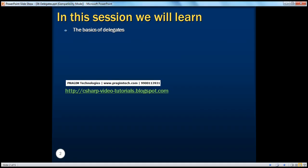In the previous sessions, we have learned about structures, classes, and interfaces. We know that structures are value types, whereas classes and interfaces are reference types. Similarly, delegates are also reference types.